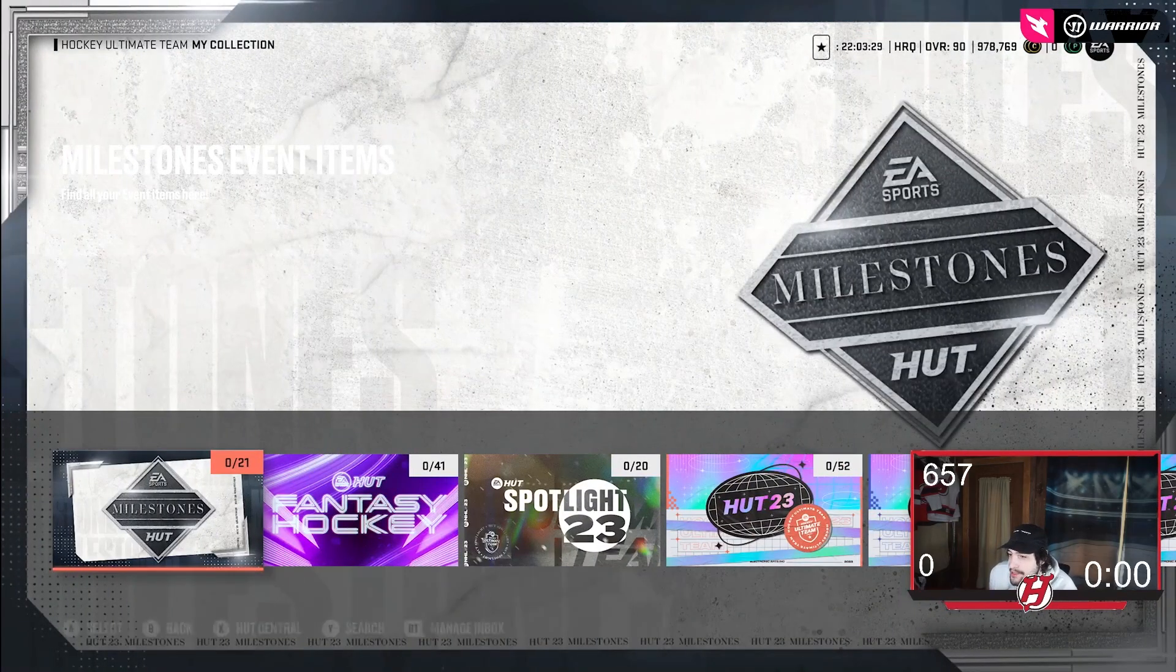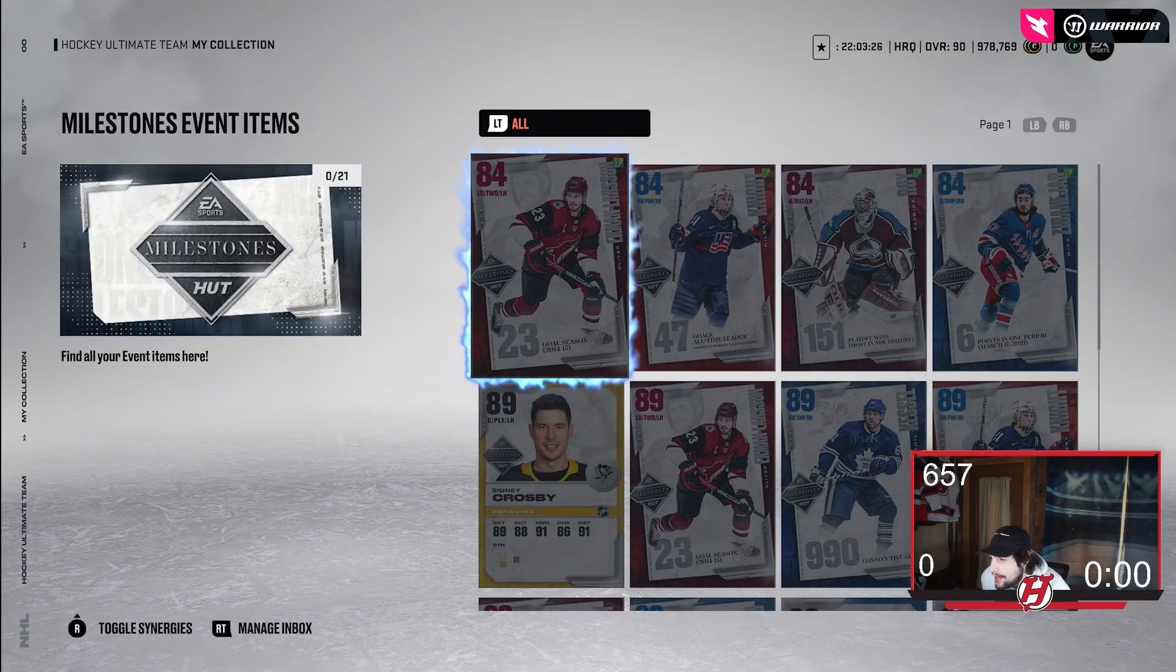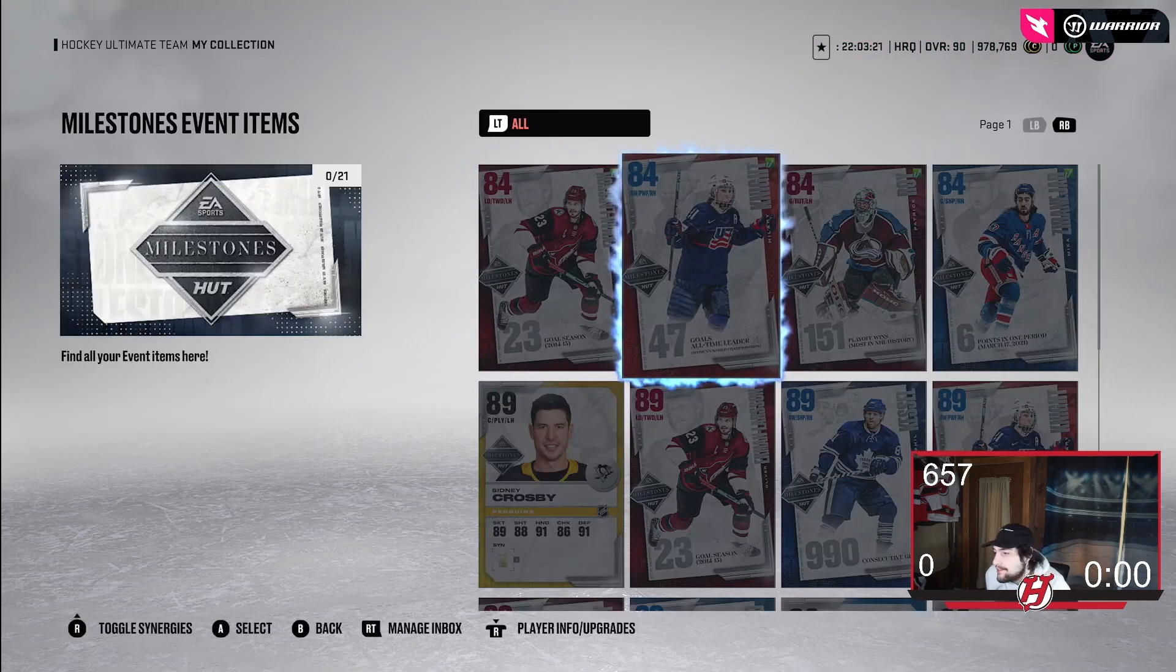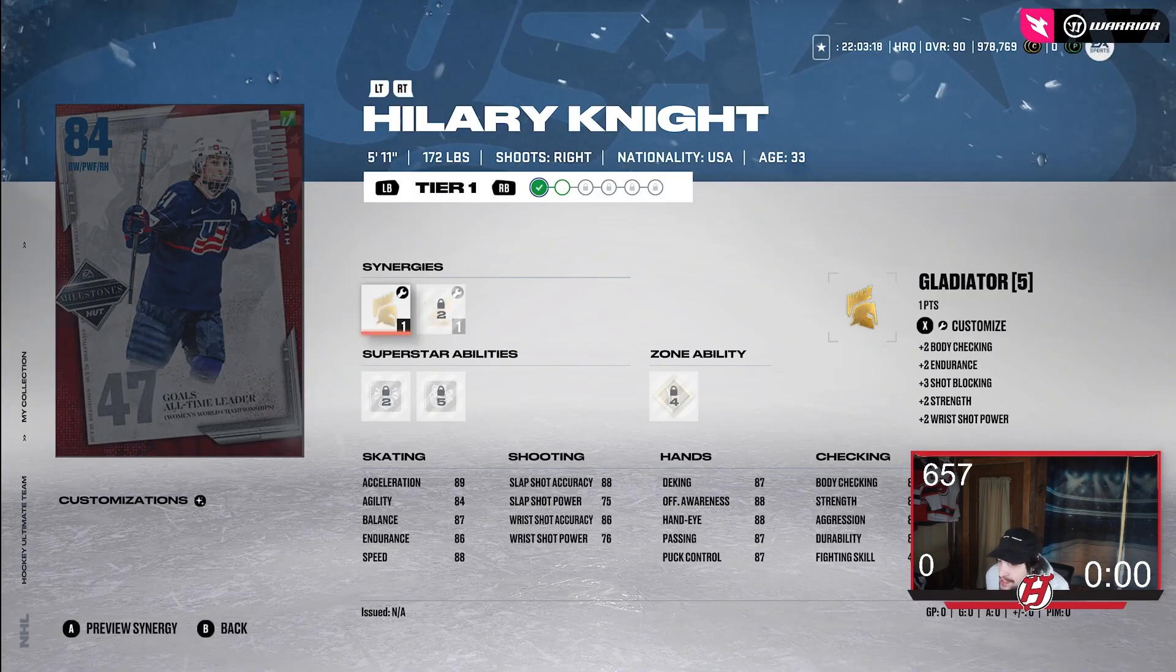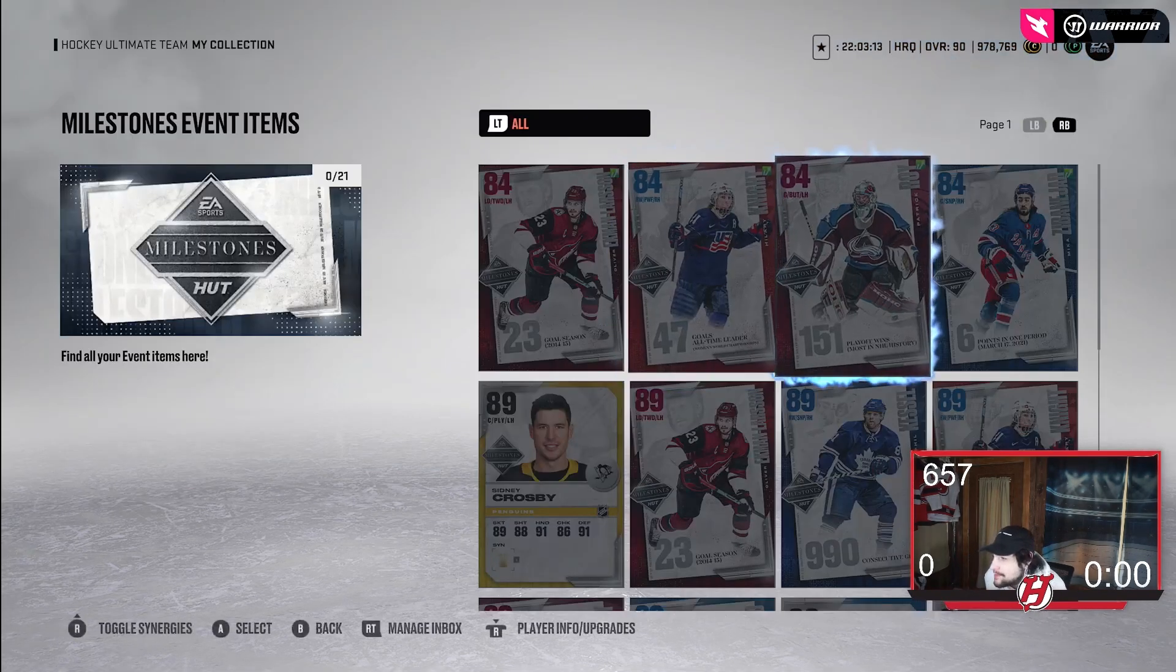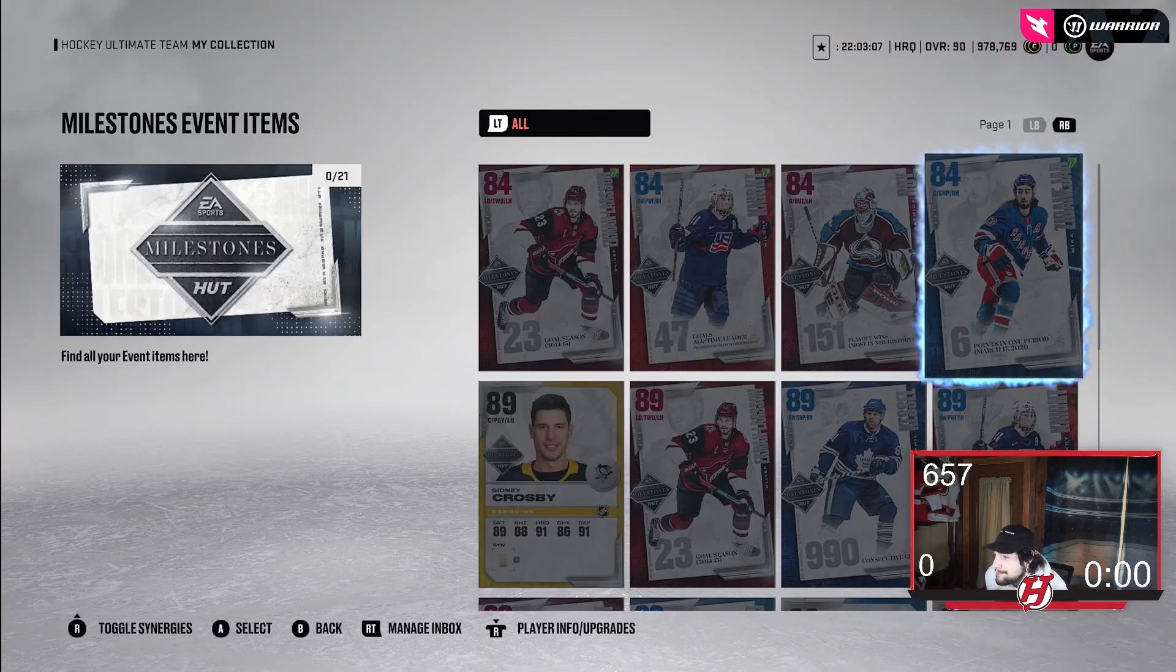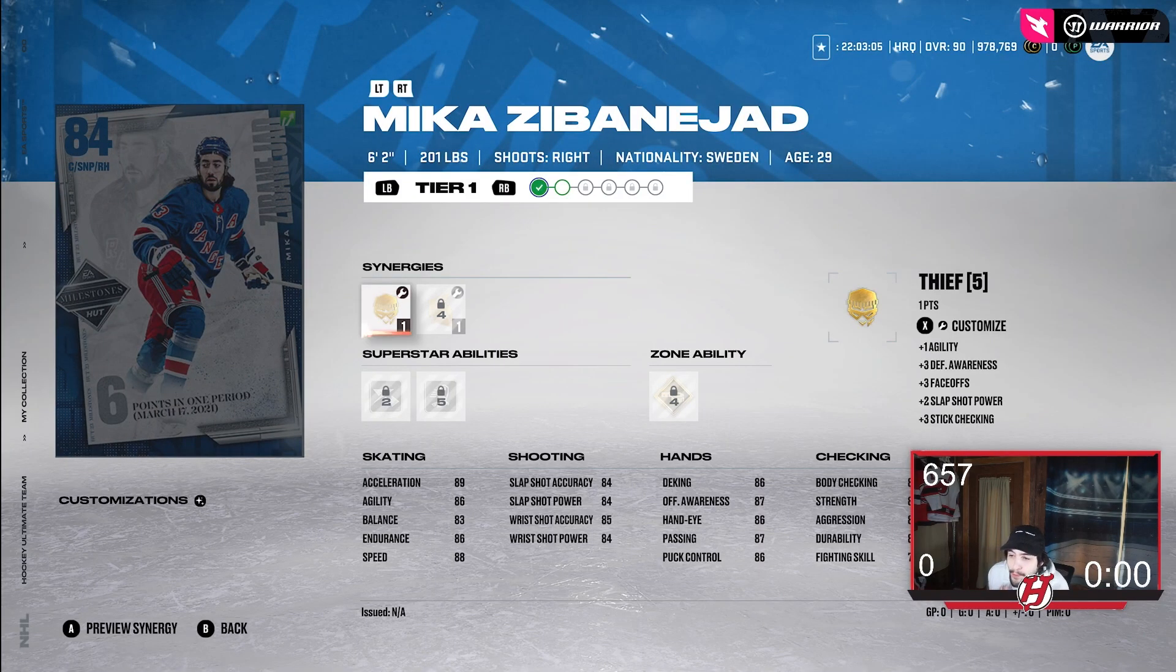It shows what their milestone was. Ekman Larson's was a 23-goal season in 14-15, so there doesn't have to be anything crazy. Hillary Knight, it was 47 goals, all-time leader for Team USA. Patrick Waw was 151 playoff wins, most in NHL history. Then we have Zibinijad, that is six points in one period.